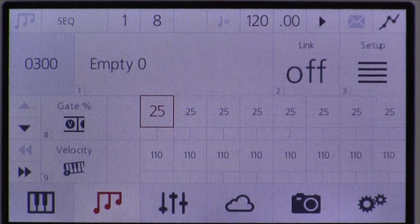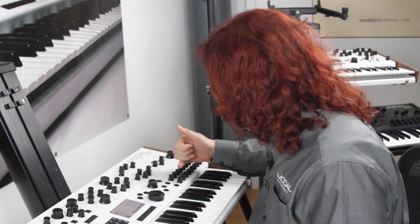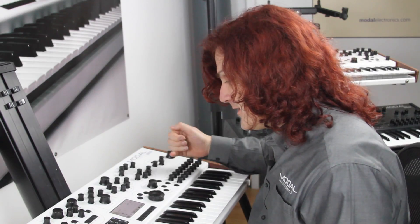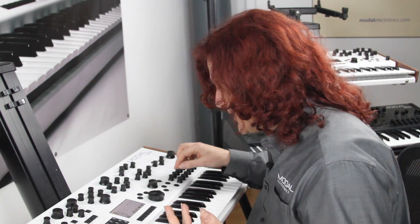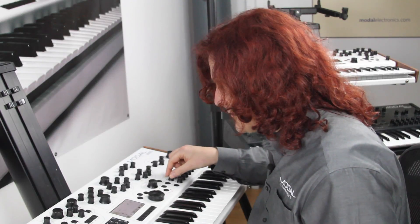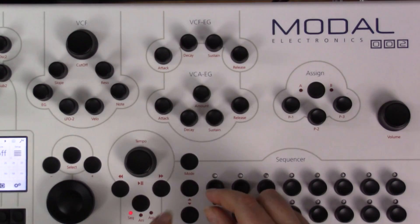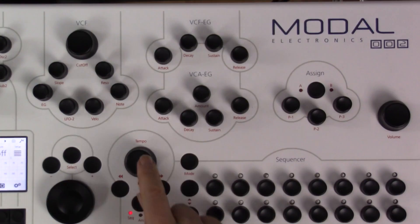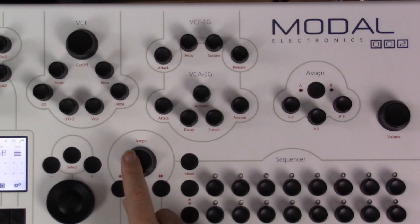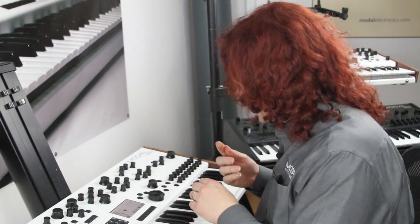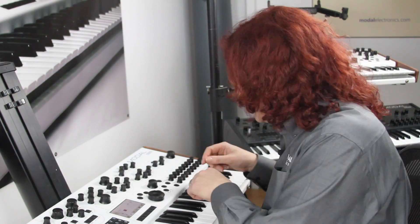There are several other control rows above the step length row. You have the velocity row, which sets the velocity for each step, and the gate length row. With 25% gate the notes are a bit short, so again I can hold this button down and turn it up — I'll go for 75%.